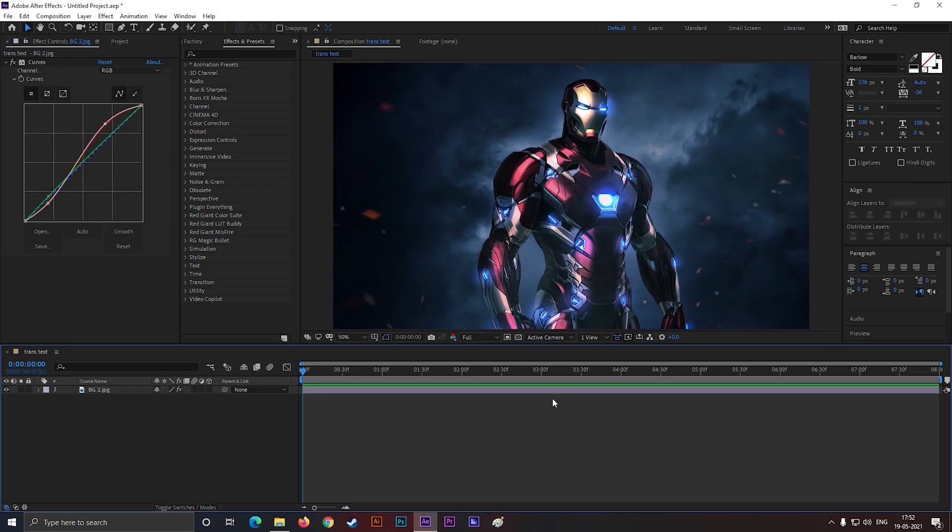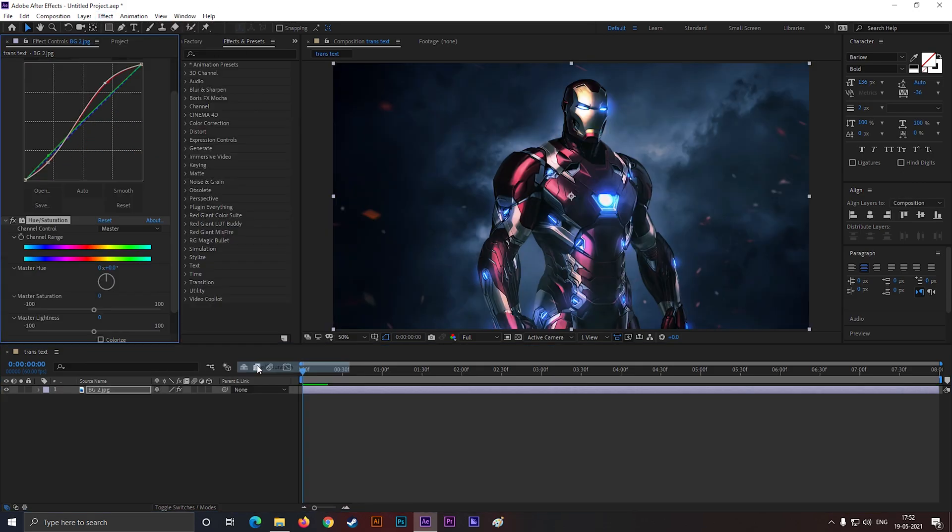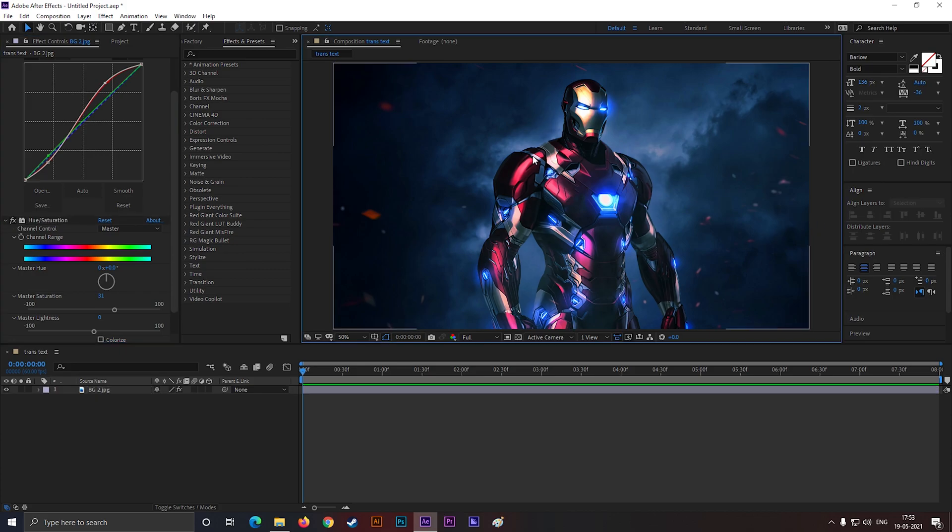Curves and Hue Saturation can do that trick for you. Alright, we are done with this.